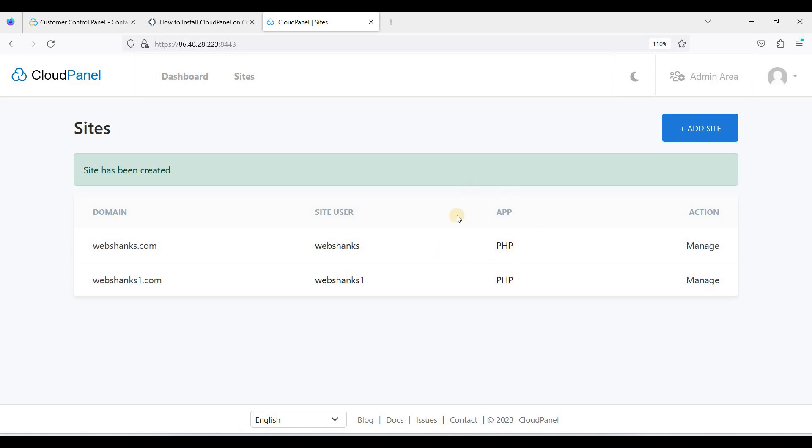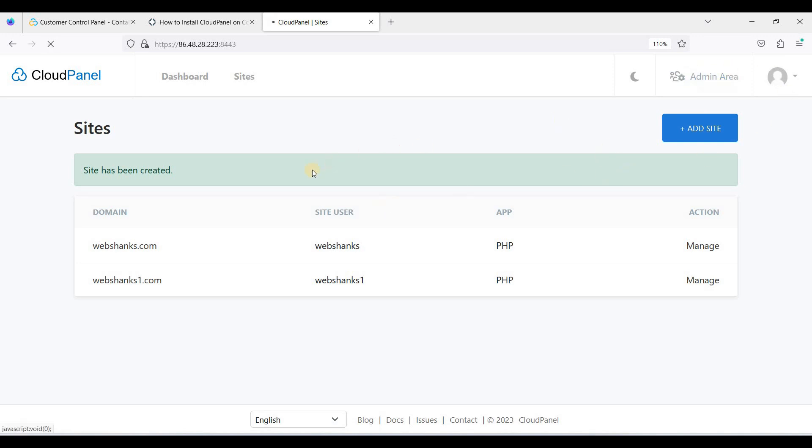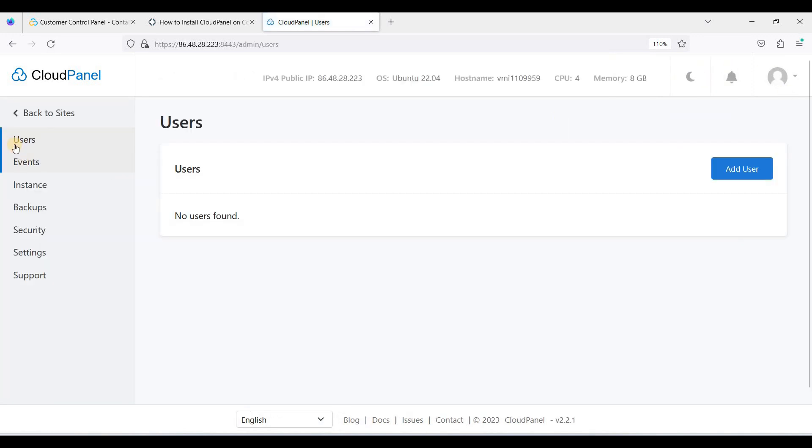So if you want to try out CloudPanel, I recommend to start with Contabo. And if you want to try your first web-based control panel for free, you can start with CloudPanel. I can recommend this web-based control panel.